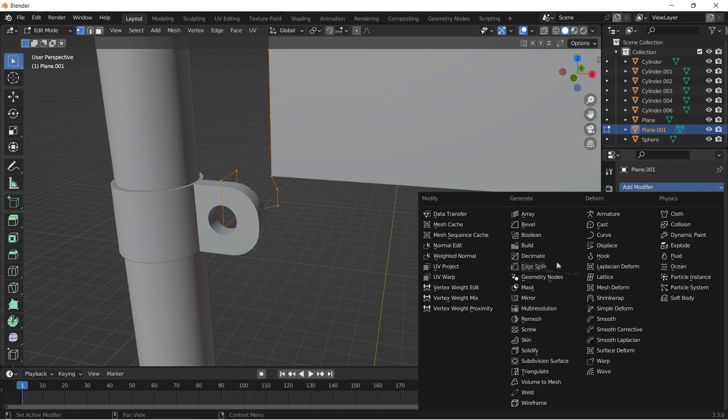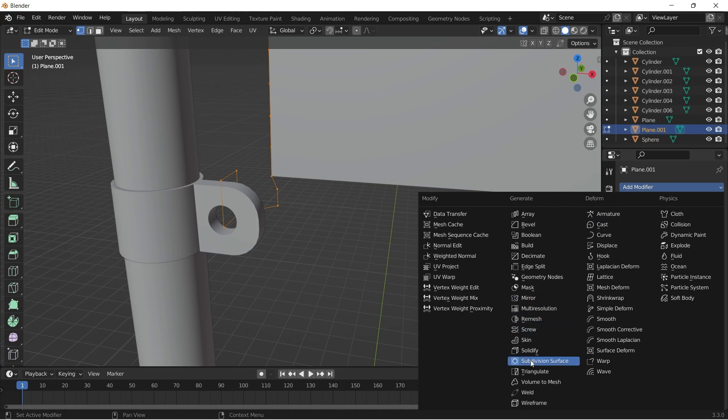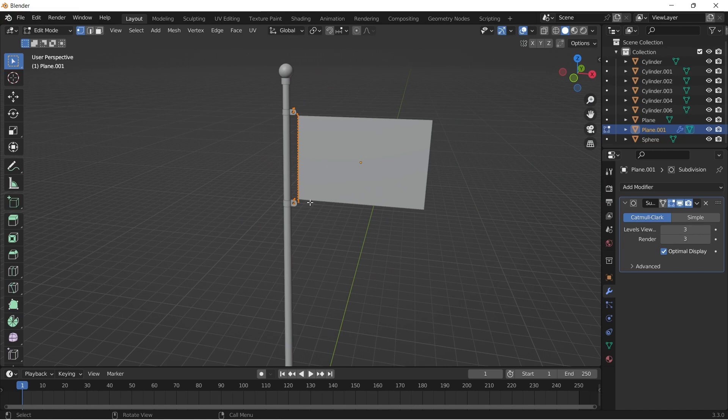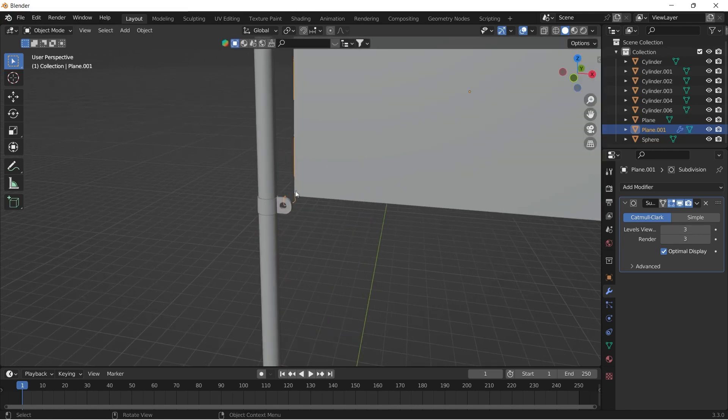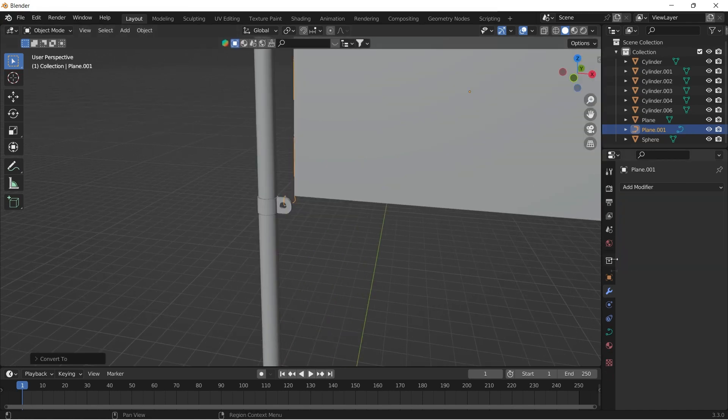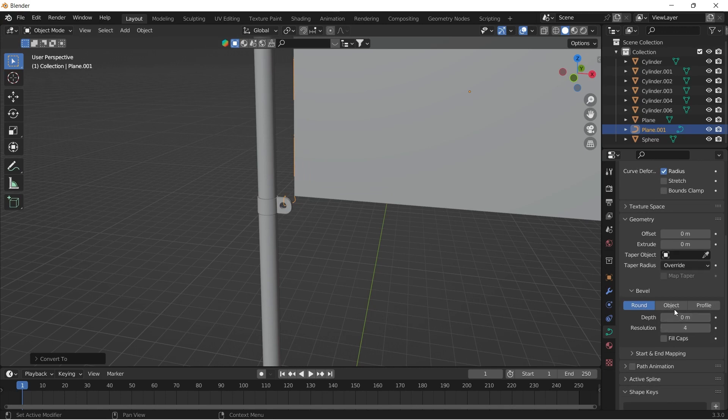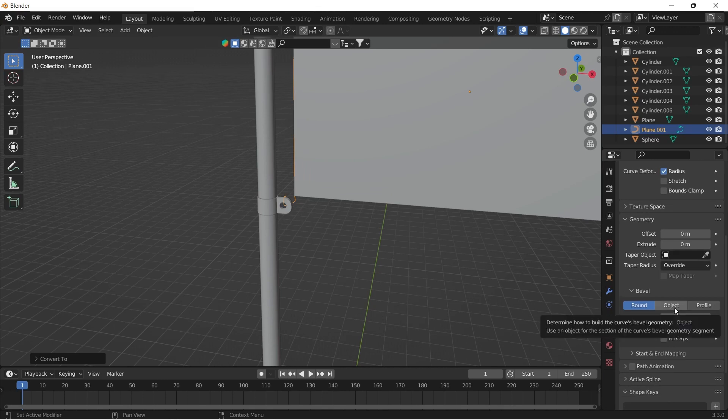If you are happy with the shape, add a subdivision surface modifier. Change the mesh object to curve by right clicking and choosing convert to curves. From the curve properties, give it some depth and resolution.